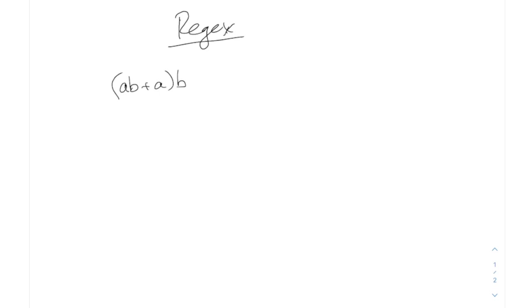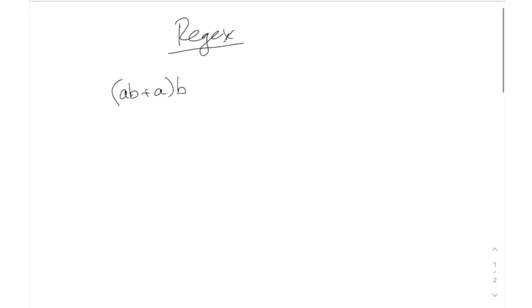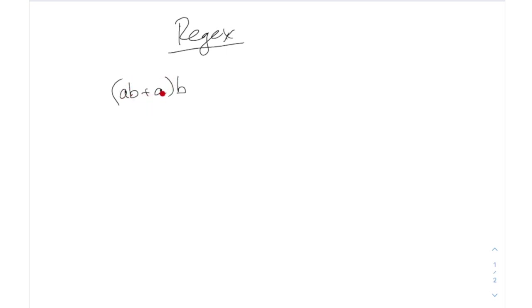AB plus A B. What does this match? This is a regular expression. The way to read this is those A's and B's, the letters, represent the letters A's and B's. The plus means or, and the parentheses is sort of a grouping. So what this is, what you see inside the parentheses, it could be either AB or A, but in either case it's followed by B. So this matches ABB or AB, right?